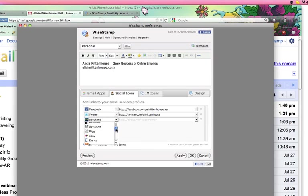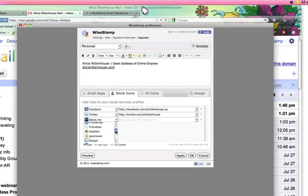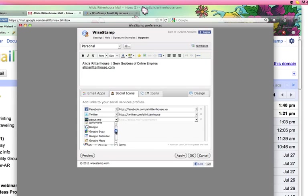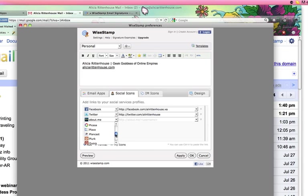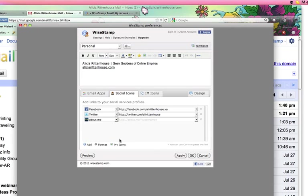You can add different ones here. So, I have my About Me page. I can add a link into that. If you guys are on any other of these social networks, you can easily add them in there. There's a Google Calendar option. You just have to look through the list and see what you want to add into your signature and it will add in that image for you.